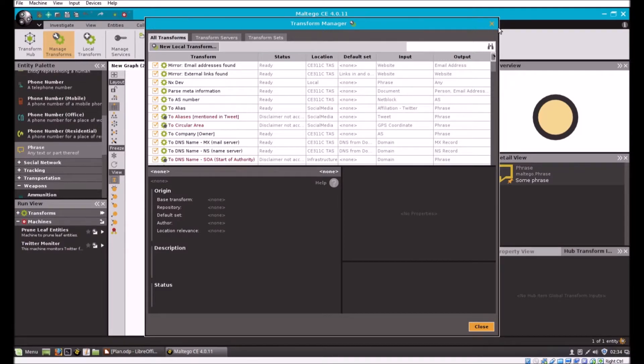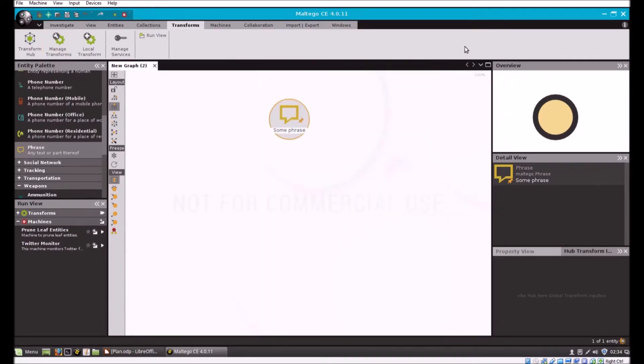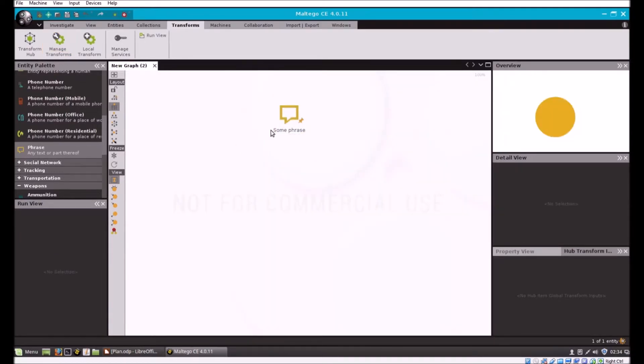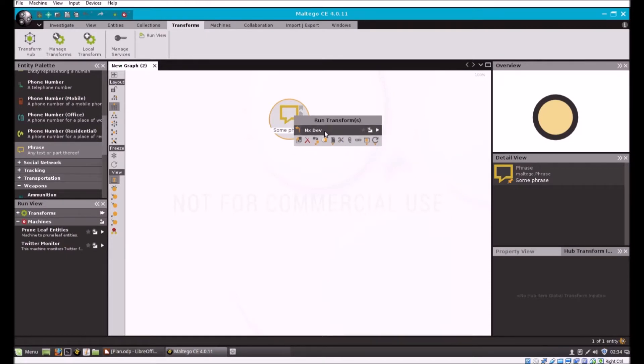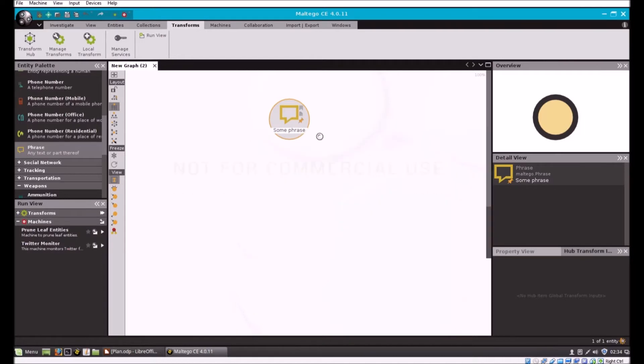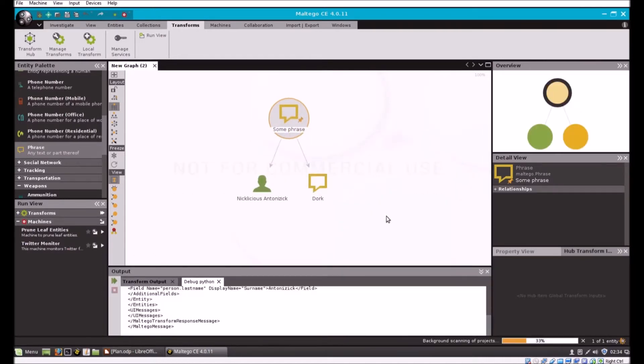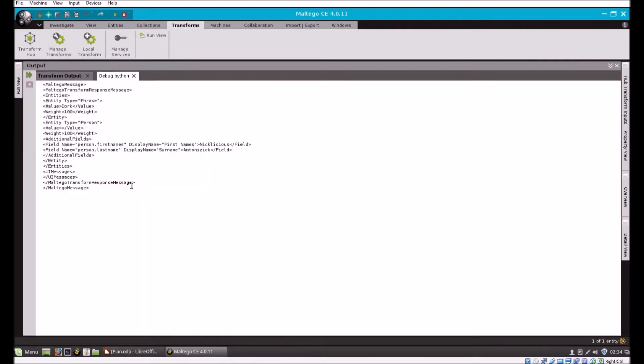Now if I right click phrase, we've got our NX dev.transform. If I left click this, it will run that transform and return those objects. As you can see down here, we've got the debug window open. This was the return from our script.